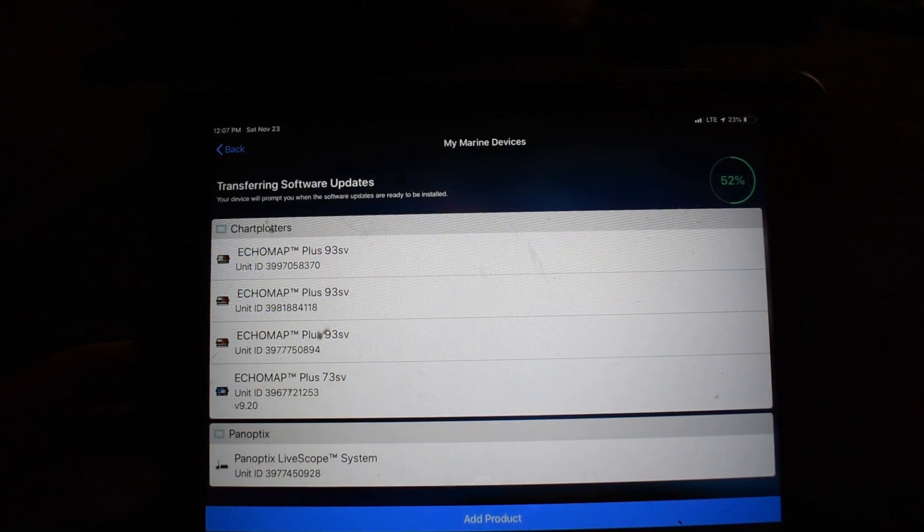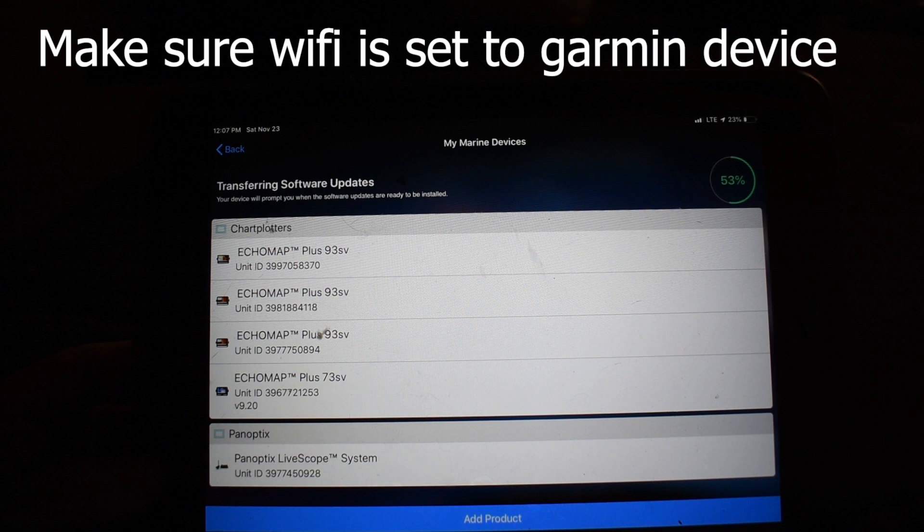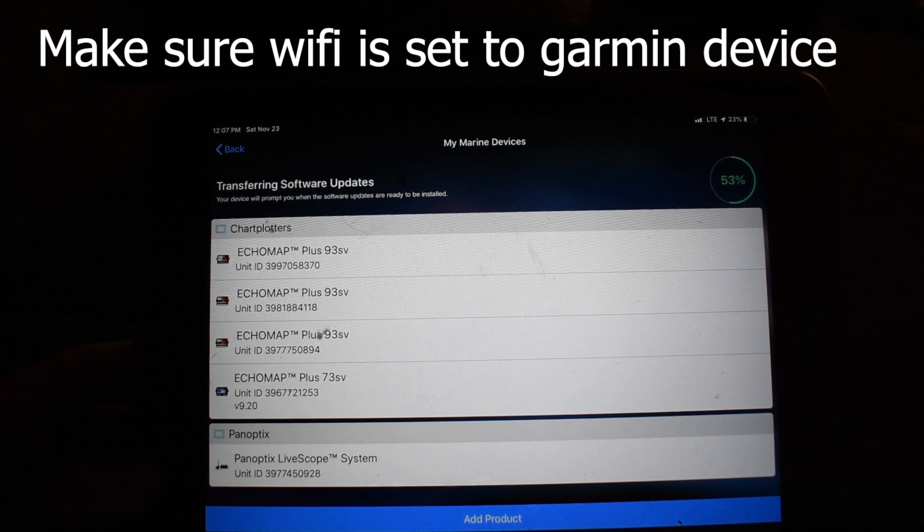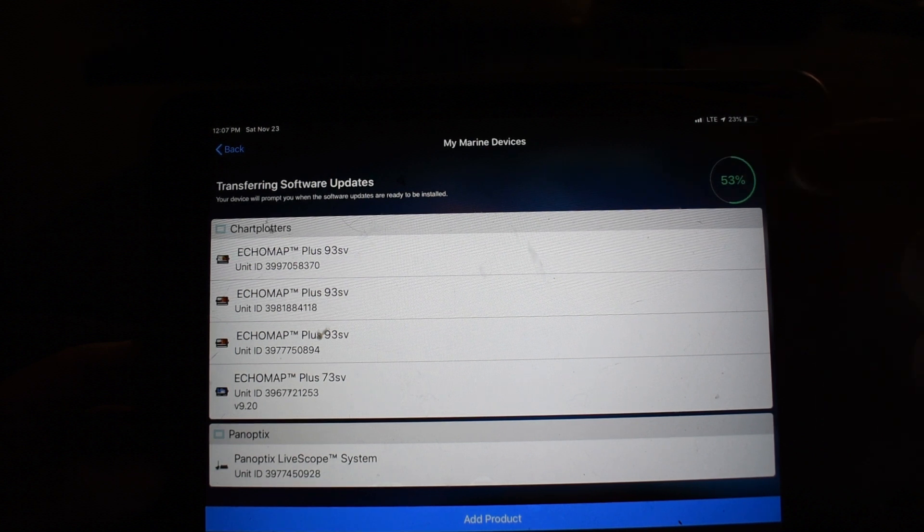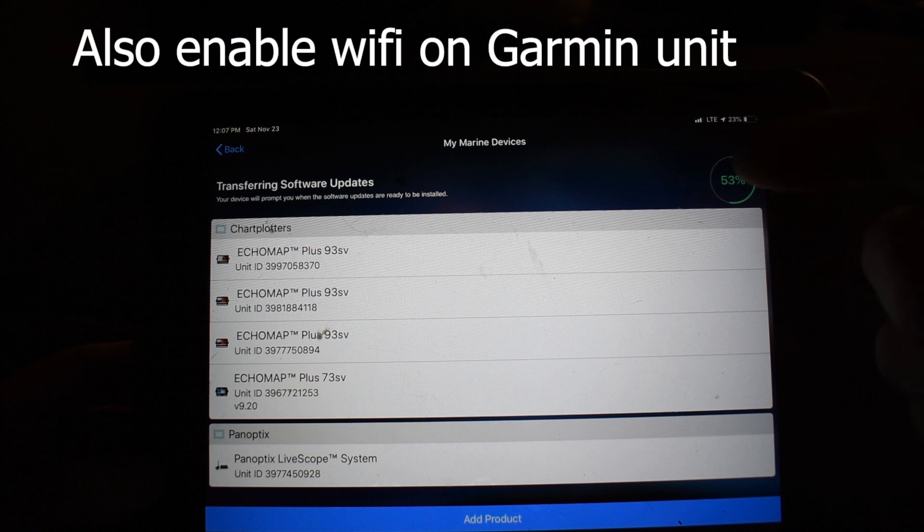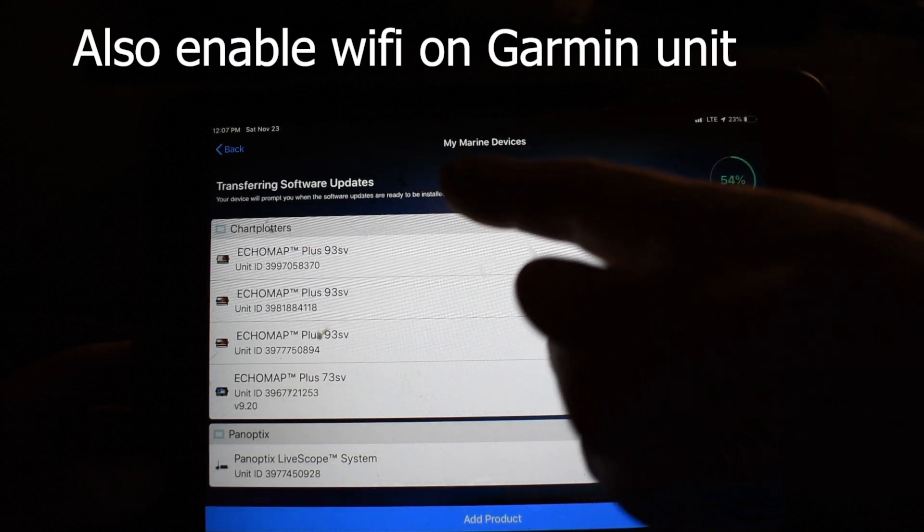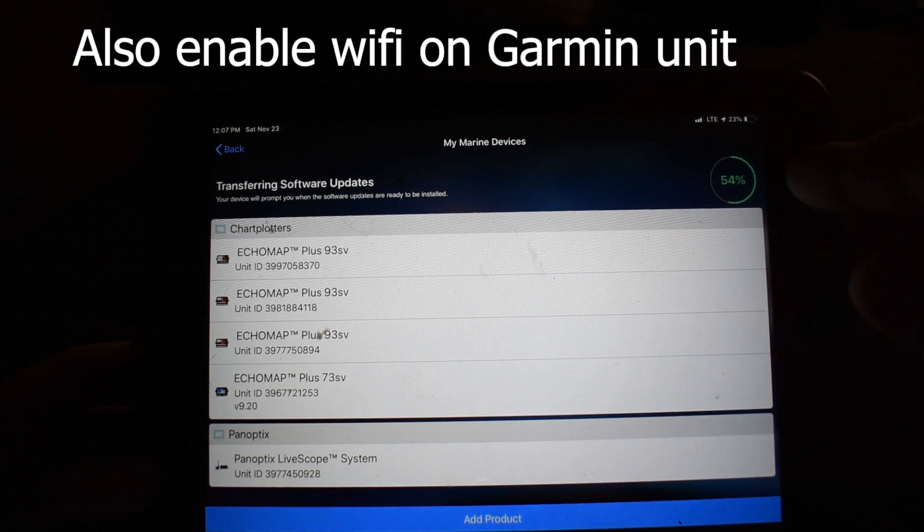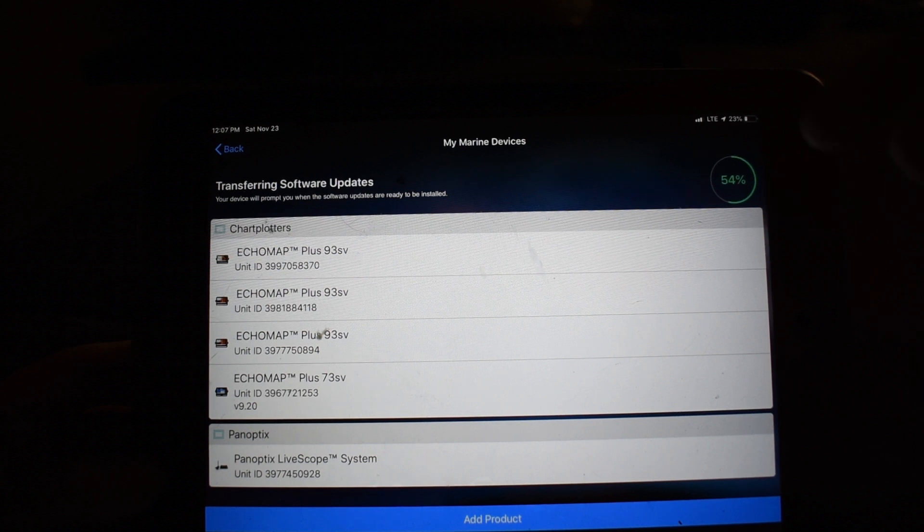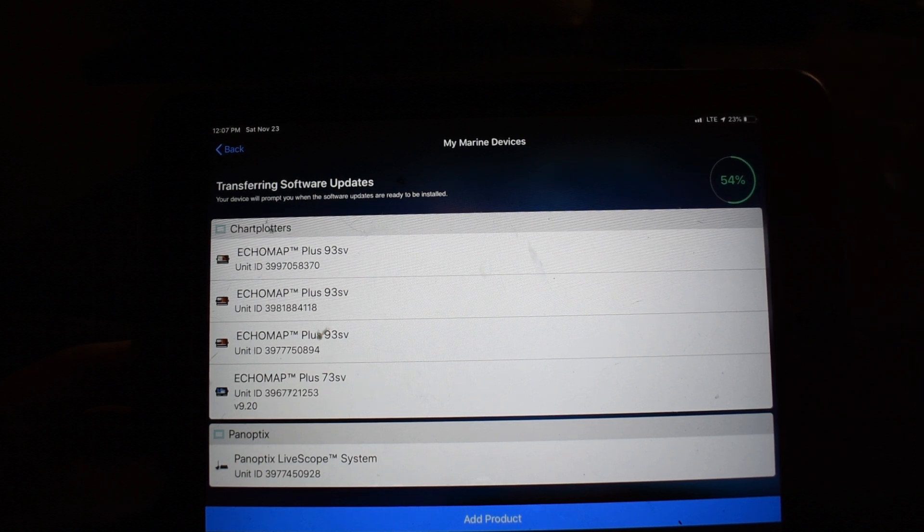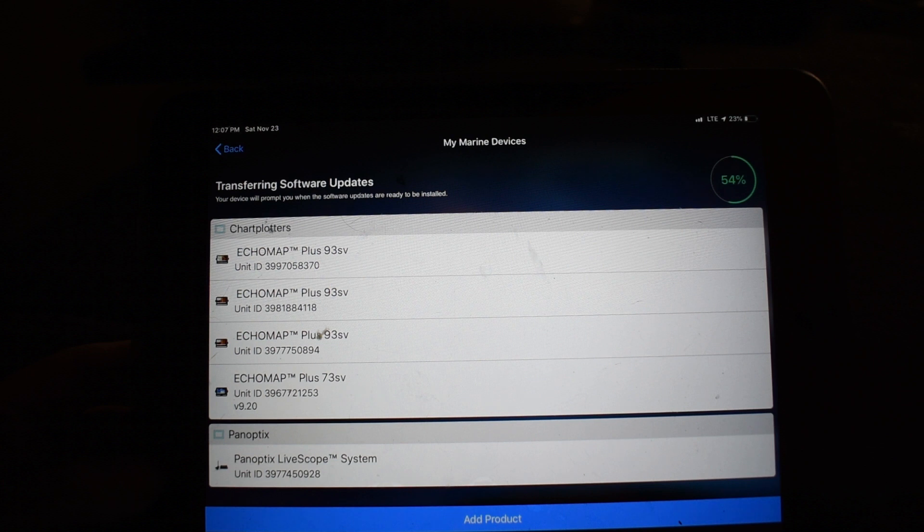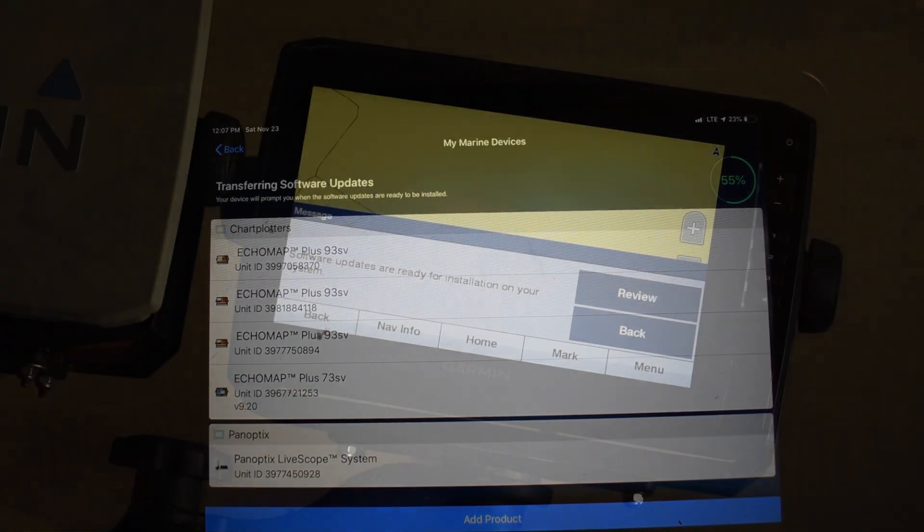So once you're done uploading the new software onto your iPad, it's going to transfer over to your Garmin chart plotters. You'll see up here transferring software updates, we're at about 54%. This will take a couple of minutes and then once it sends it over to the Garmin, we'll go to the Garmin screen and show you what happens from there.